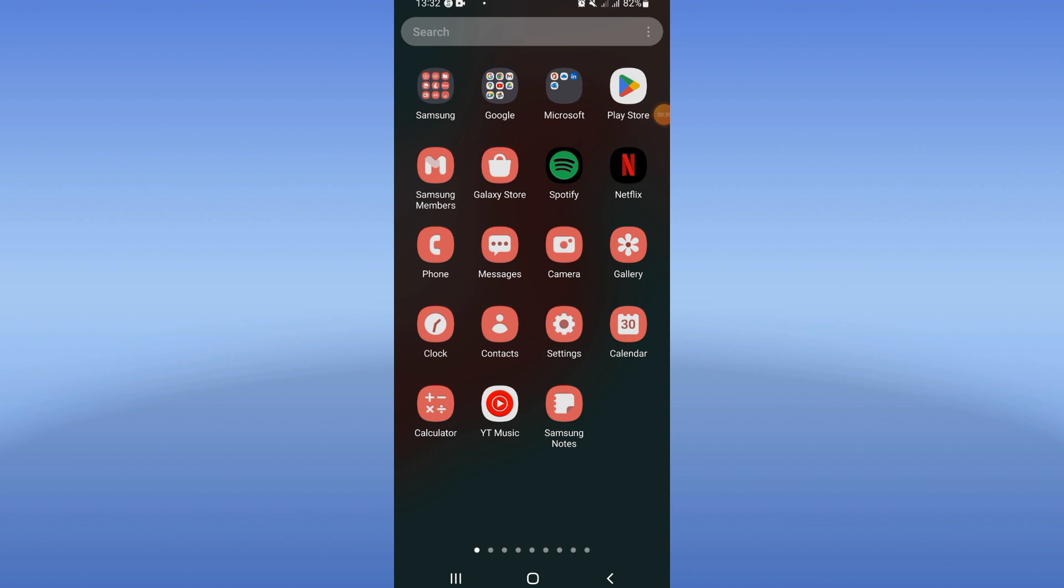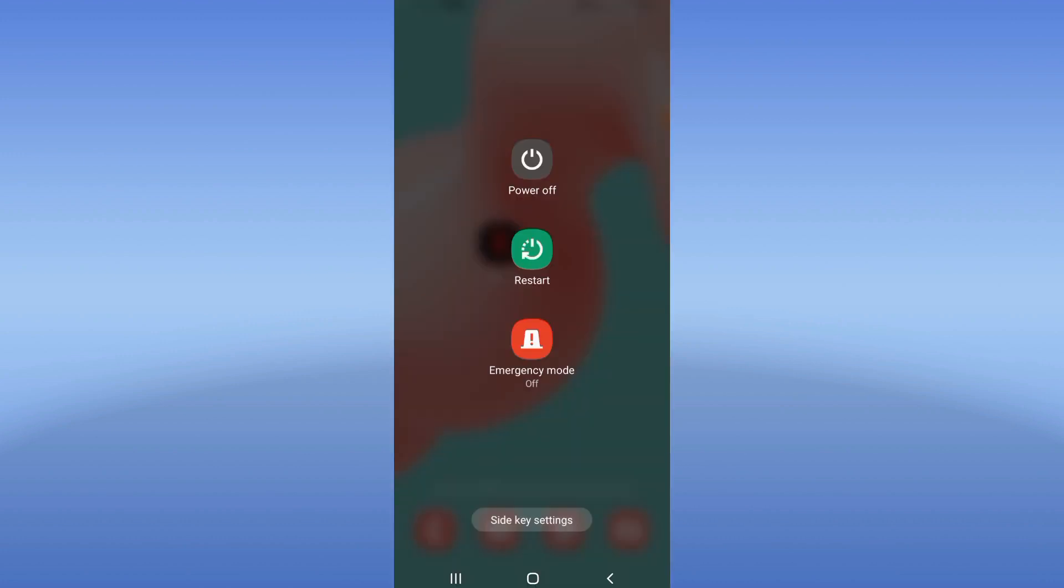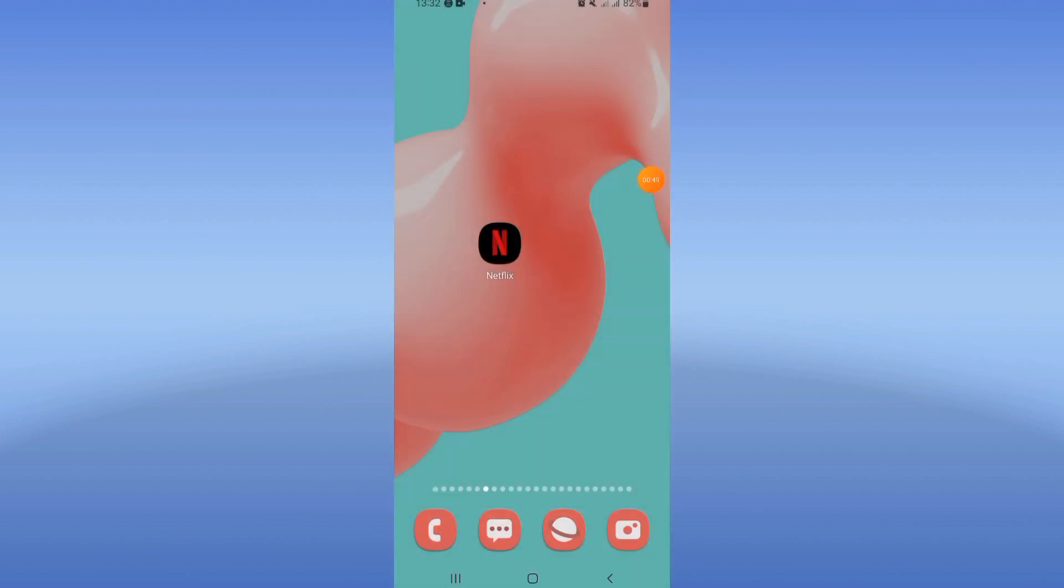After updating Netflix, restart your mobile phone. That's all. Don't forget to like and subscribe to our channel. See you in another video.